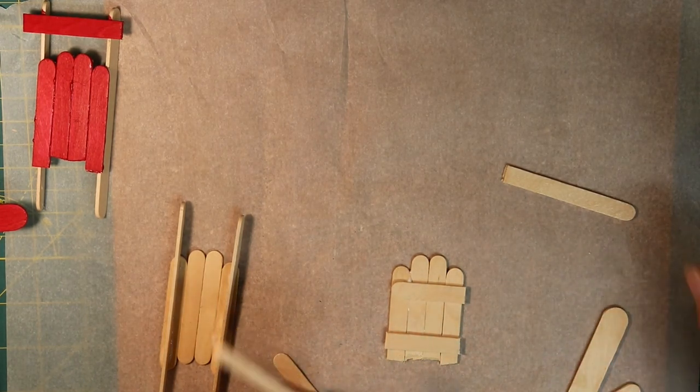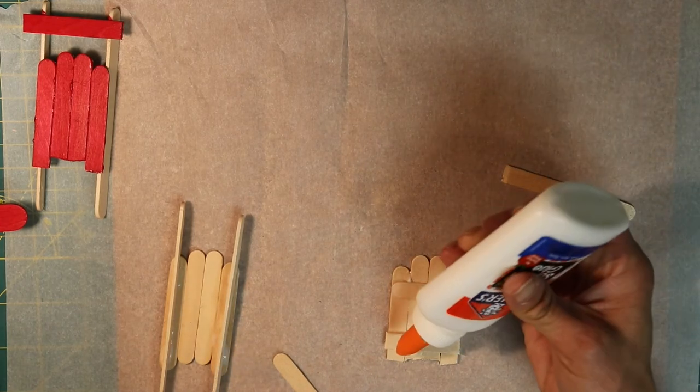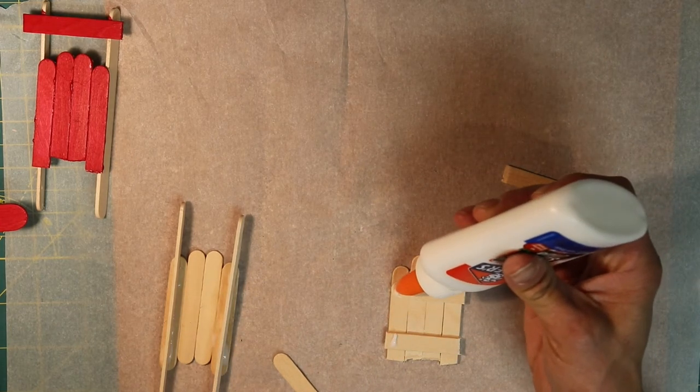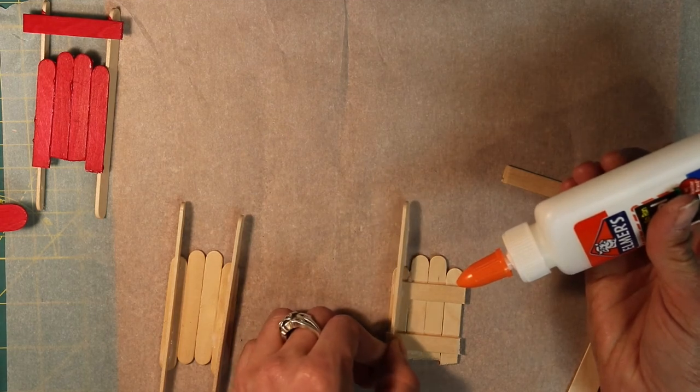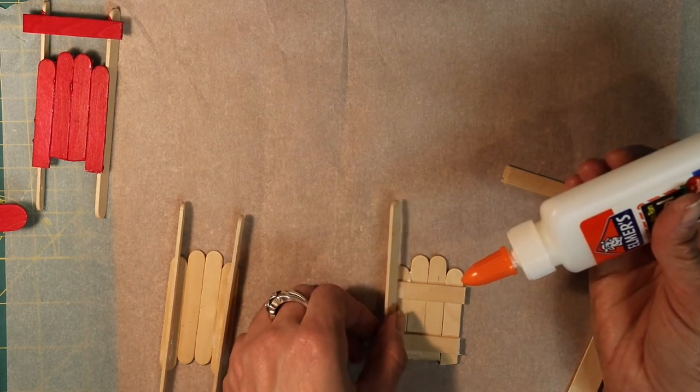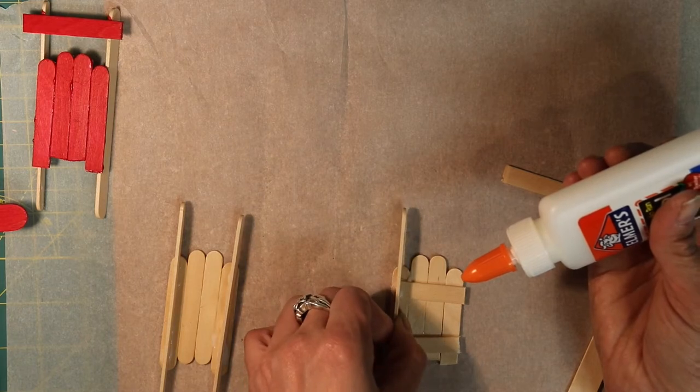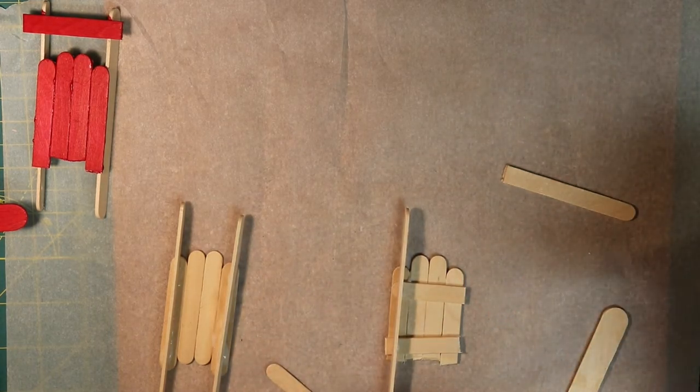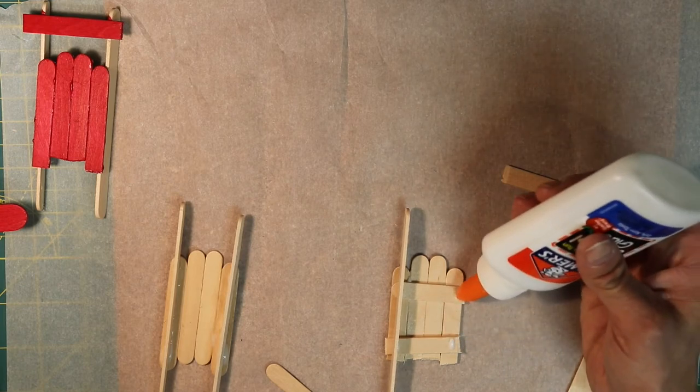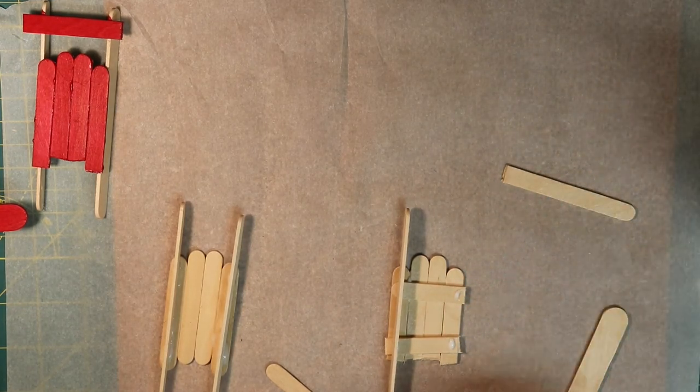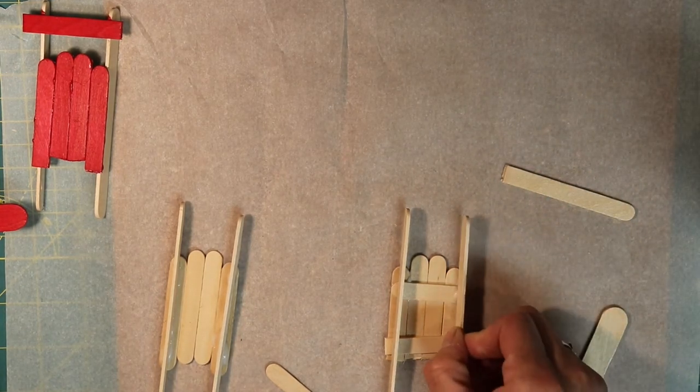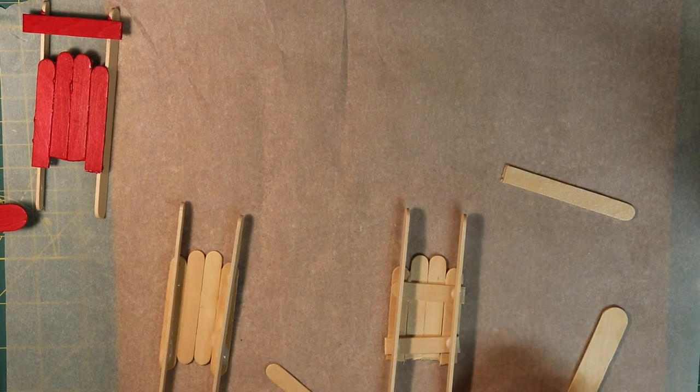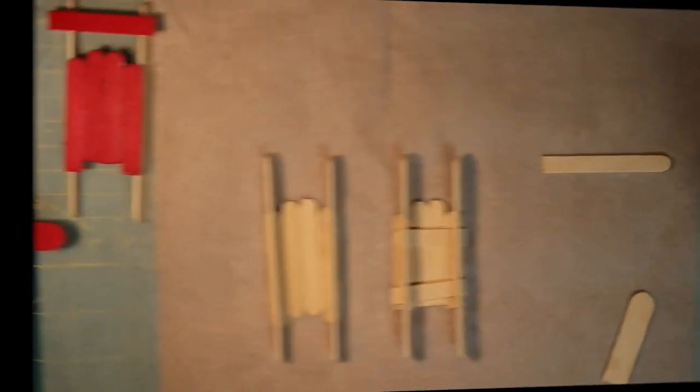So after this dries, you're going to take your rails and you're just going to put glue on those little bumps. This might make it harder to stay because there's less for it to stick to. But it might be less frustrating than having your whole sled come apart. All right. We'll let that dry.